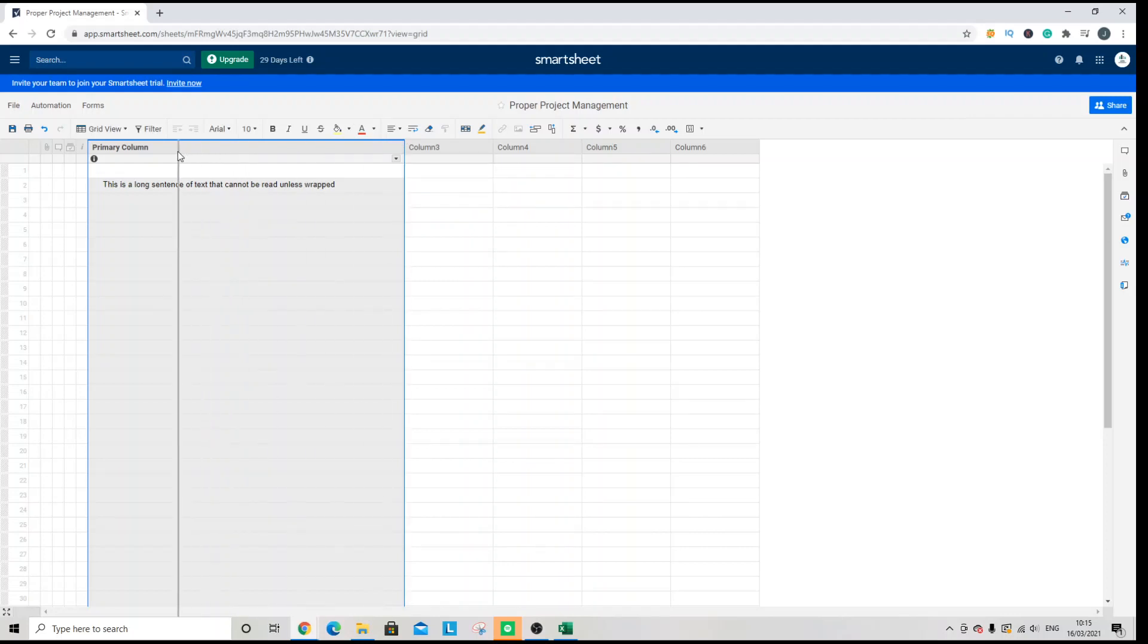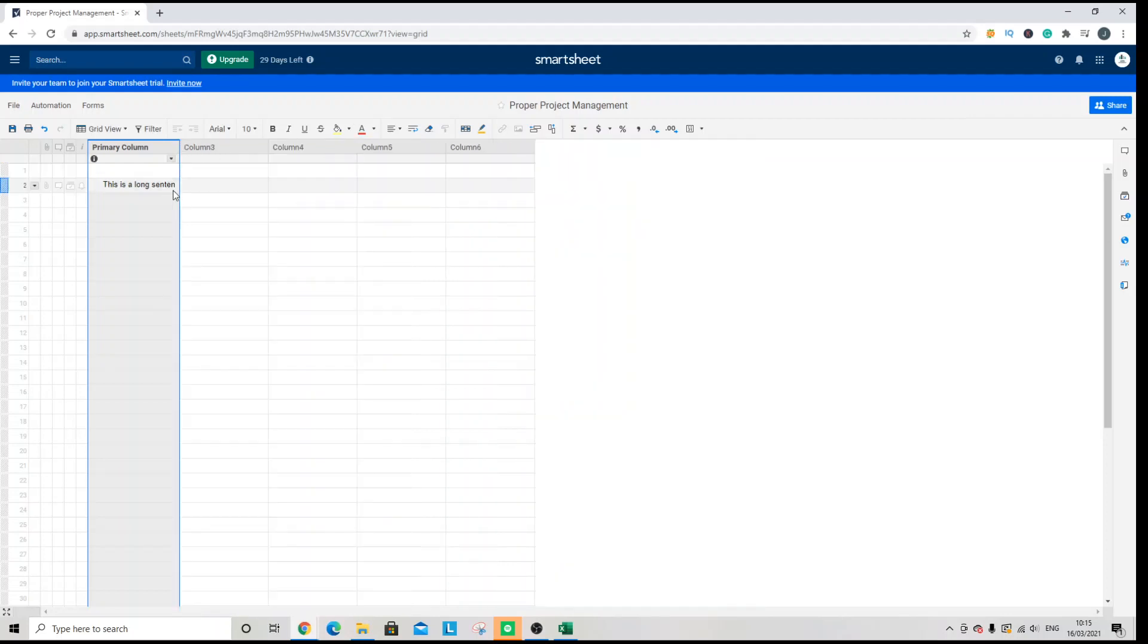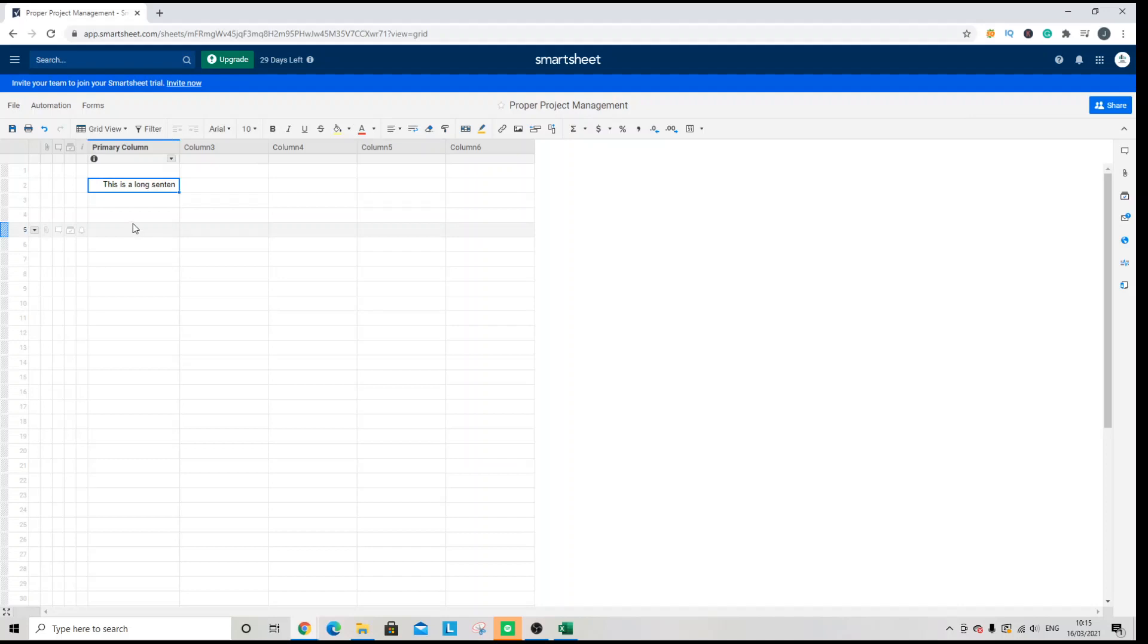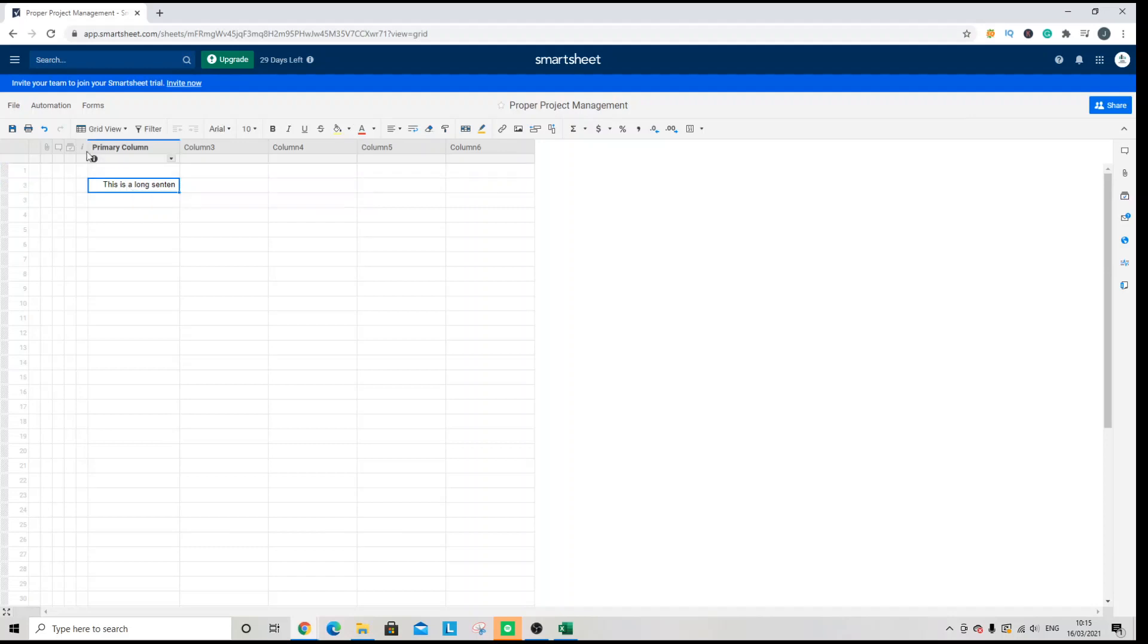So what I'm going to do is I'm just going to quickly show you how to wrap that cell. Now first and foremost you need to select the cell that has the text in. And then you need to navigate to this top banner here.